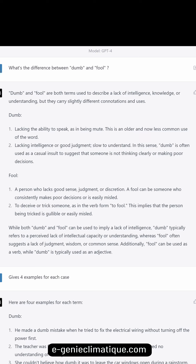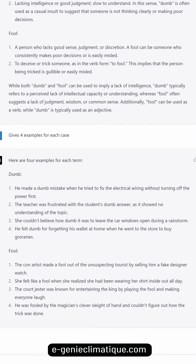While both 'dumb' and 'fool' can imply a lack of intelligence, 'dumb' typically refers to a perceived lack of intellectual capacity or understanding, whereas 'fool' often suggests a lack of judgment, wisdom, or common sense. Additionally, 'fool' can be used as a verb while 'dumb' is typically used as an adjective. Here are four examples for each term.